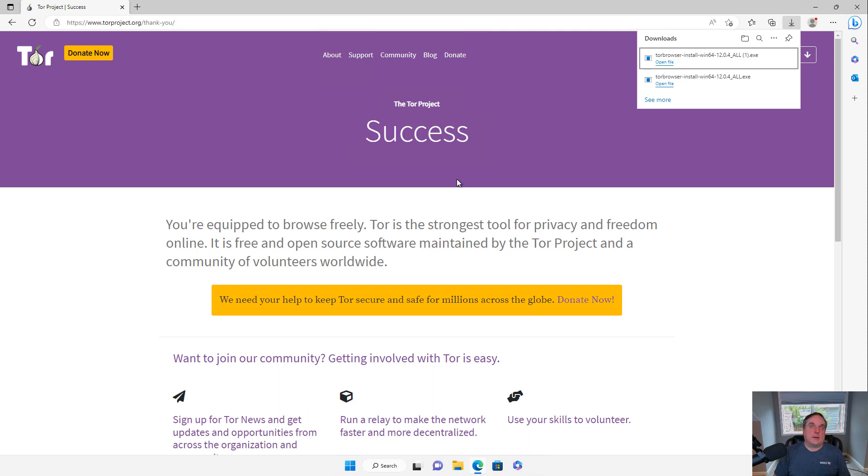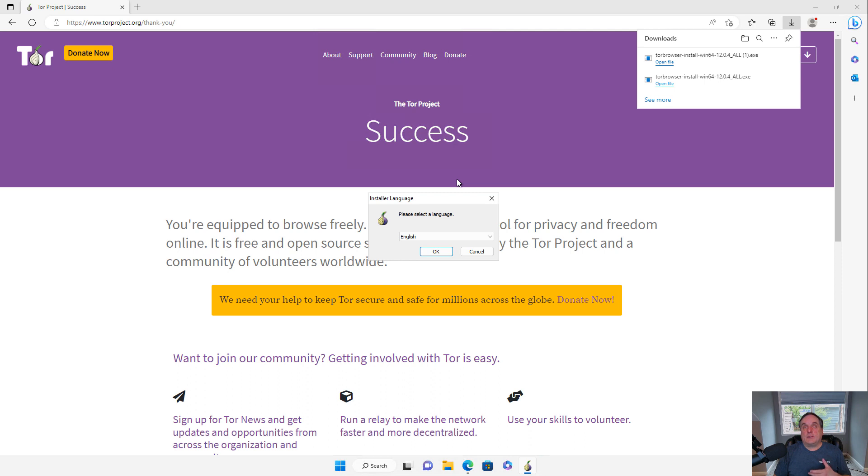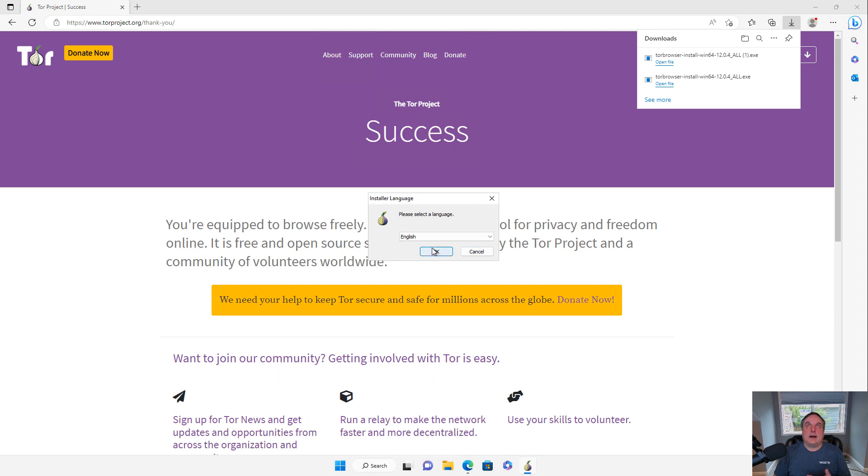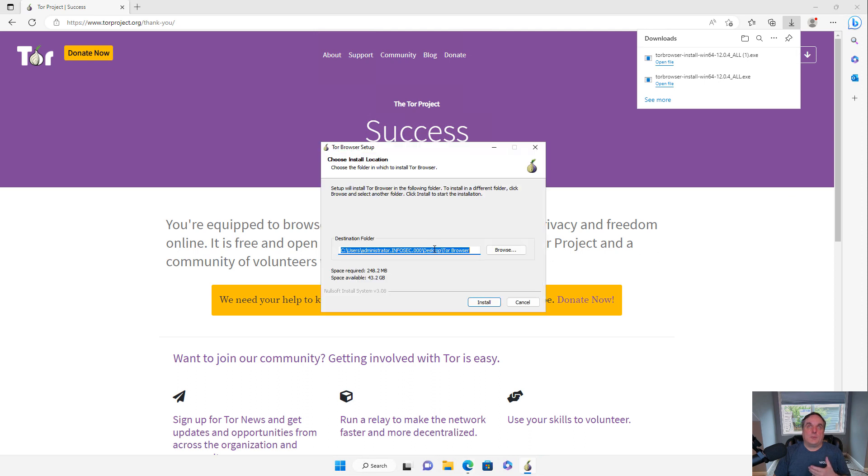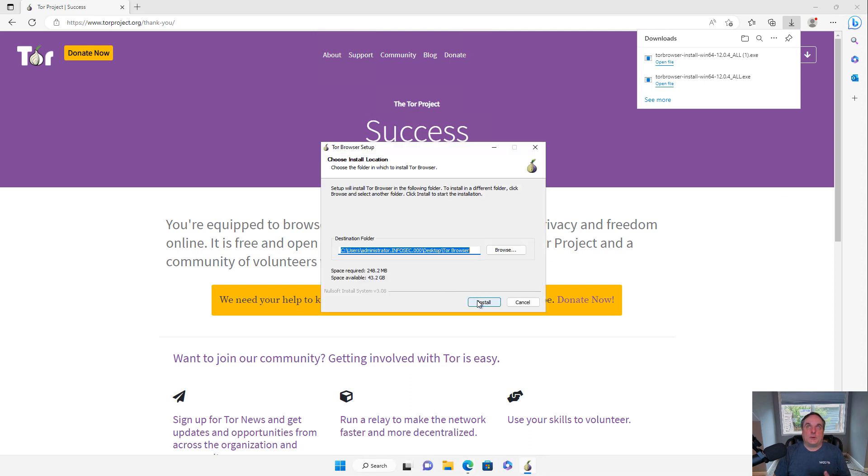But it's a special kind of Firefox that will run what's called these .onion websites. So we're used to websites running on .com, .net, .edu. But what this particular version of Firefox does is it runs on a special kind of website, which is going to be a .onion. And so we're going to take a look and see how that works.